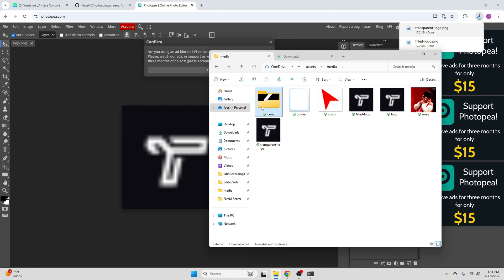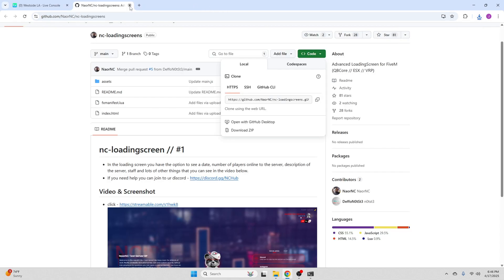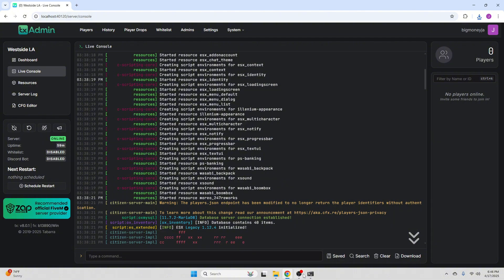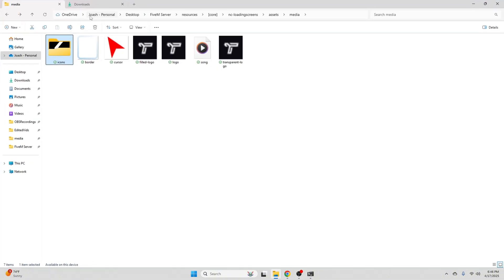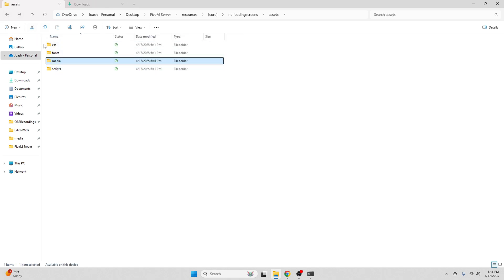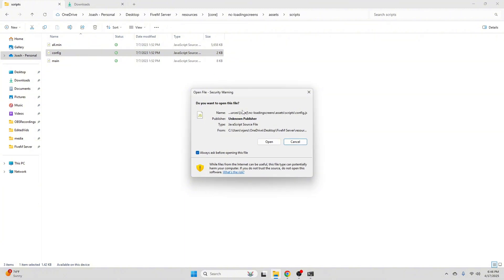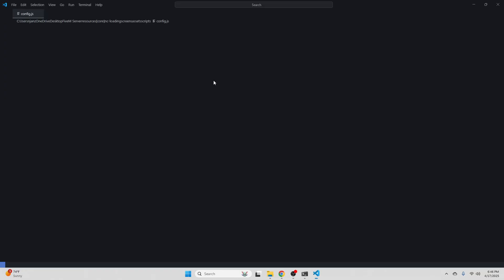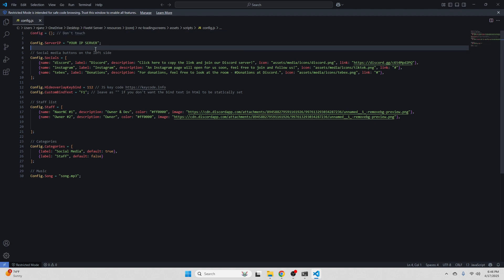And once we have our song, now we're just going to look at our props that you guys can change as well, but we're not going to be changing that today. If you guys need help changing that, you guys can leave a comment or join the Discord. Now let's go ahead and open scripts. We're going to go to our config and hit open. Right here, you're going to put your server IP. I'm not going to put mine right now, but this is where you're going to put your server IP.